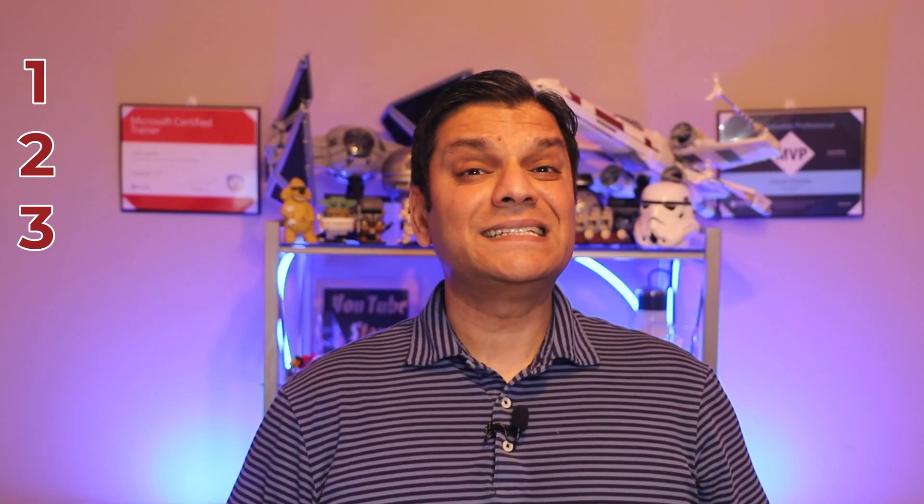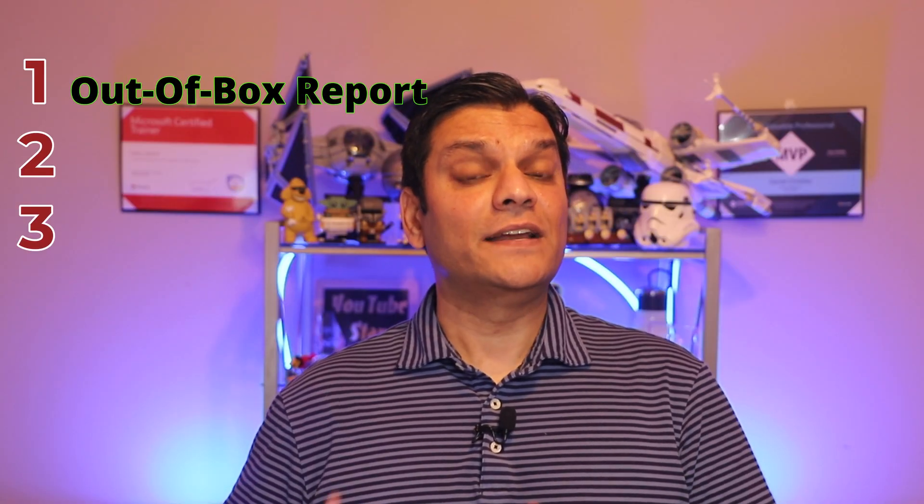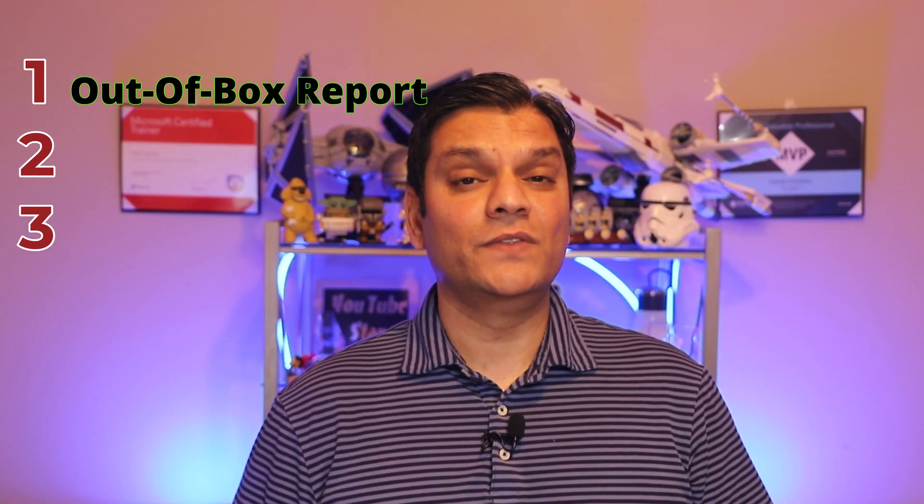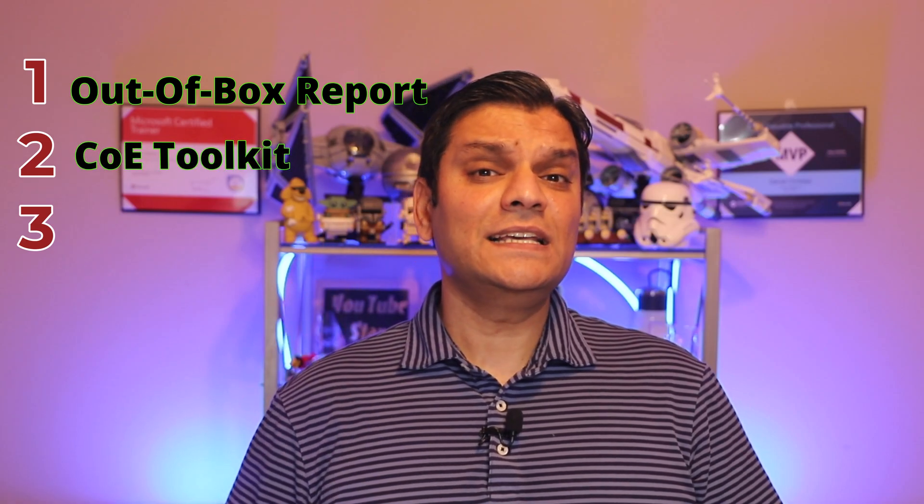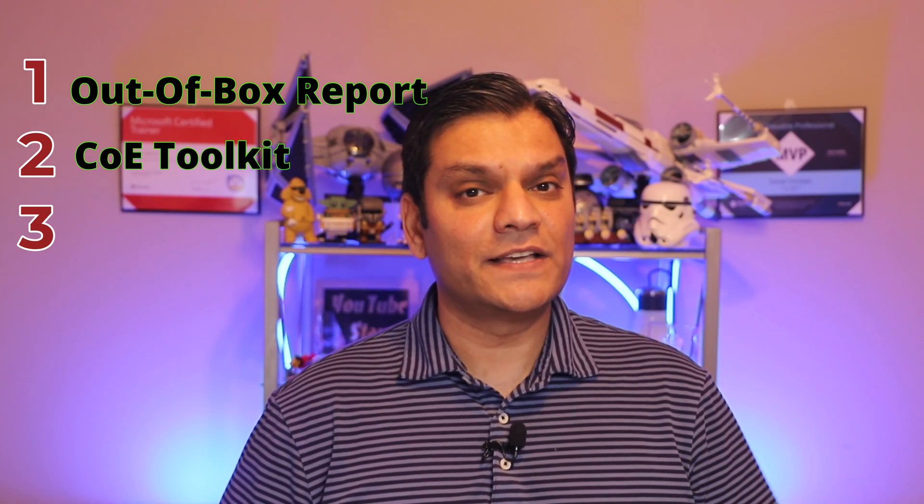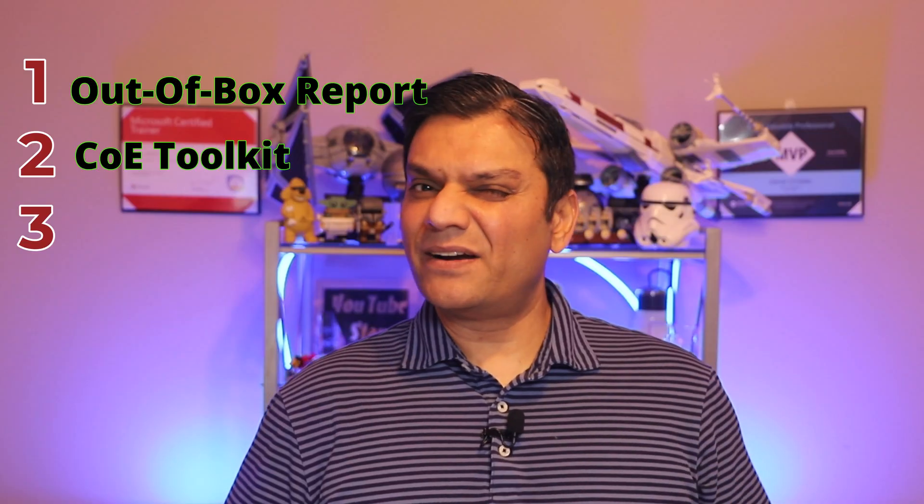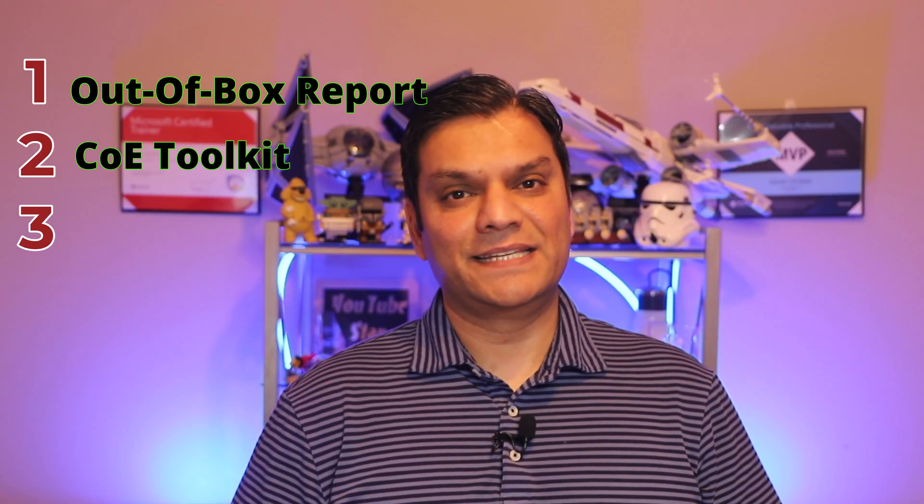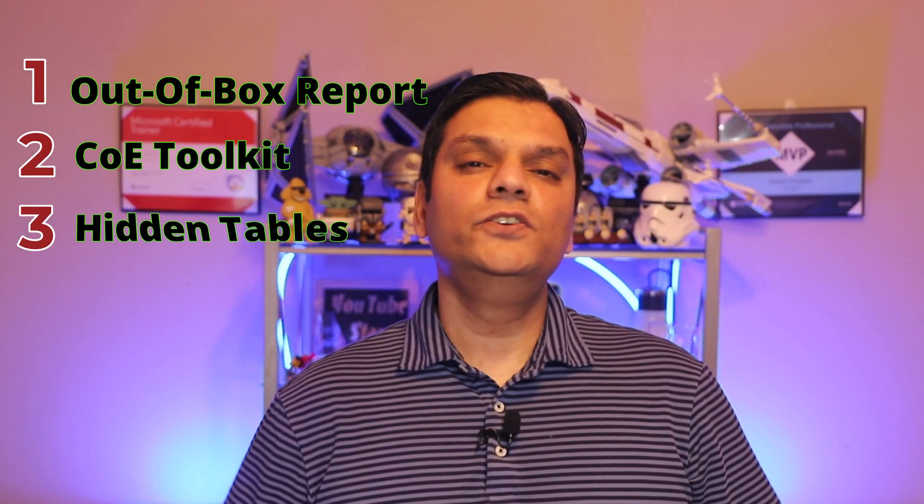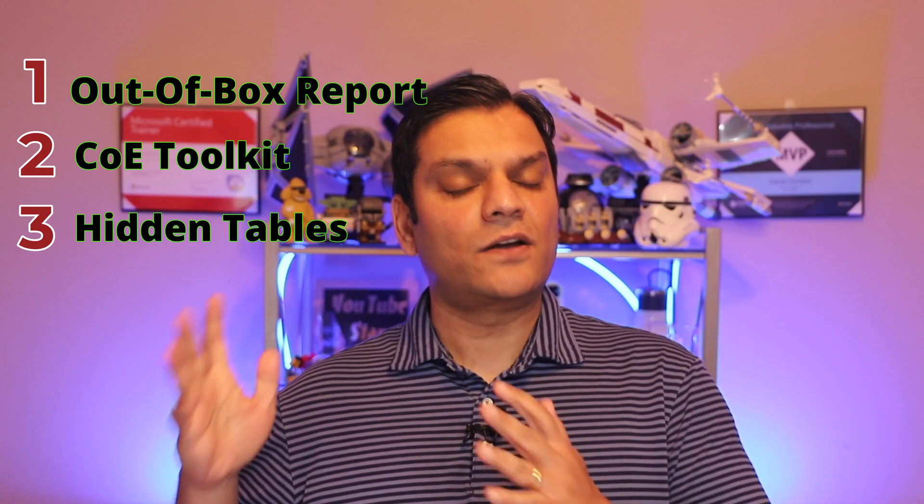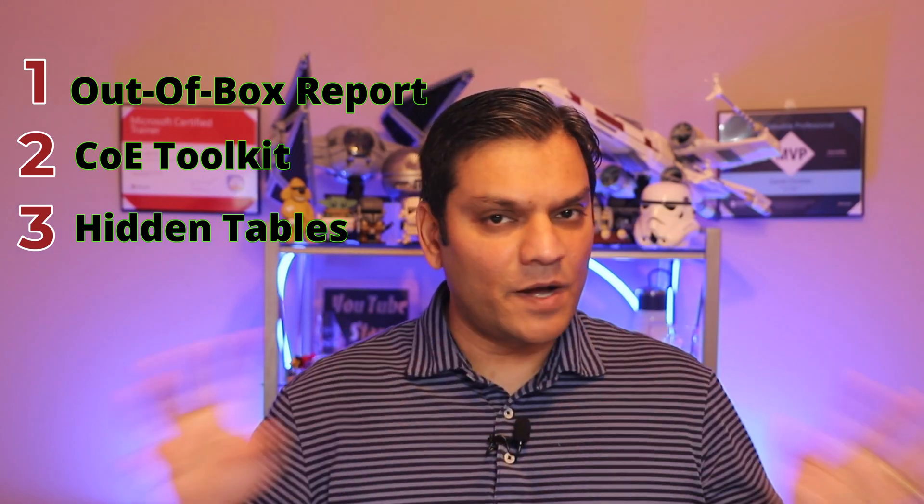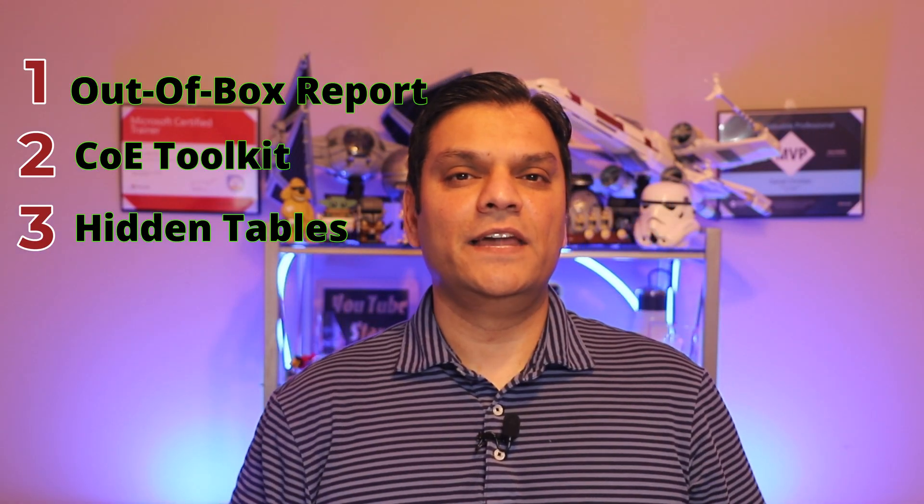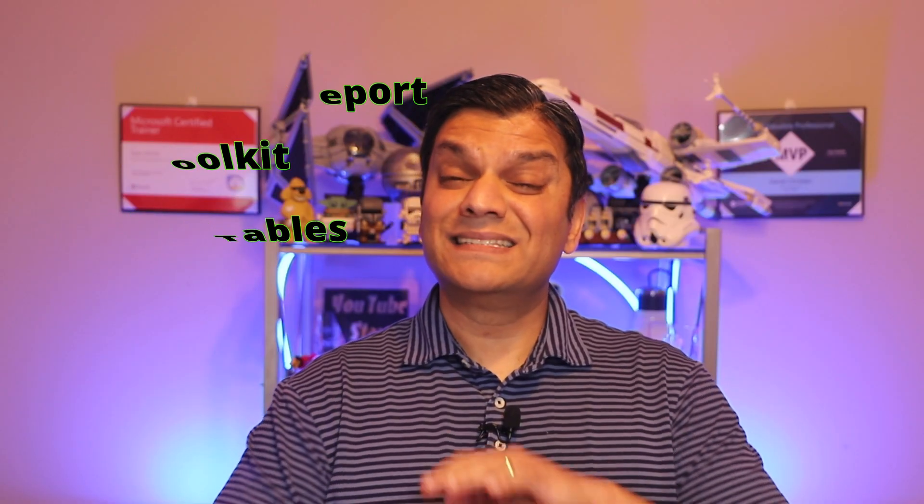Throughout this video I'll show you three ways how you can do that. First is an out-of-the-box feature that is already available for you. Second is to utilize some features from the Center of Excellence toolkit that are optional and by default disabled. And third is to utilize hidden tables that are already there capturing amazing information. This is very important for both app makers and administrators.